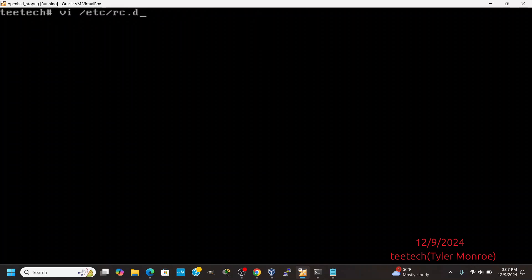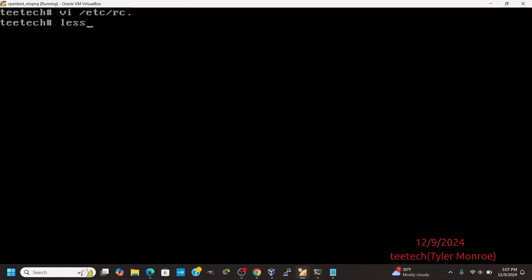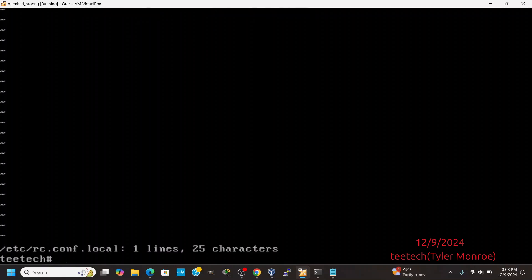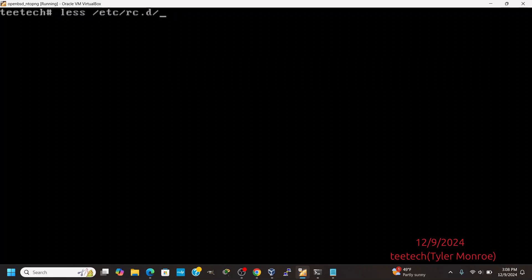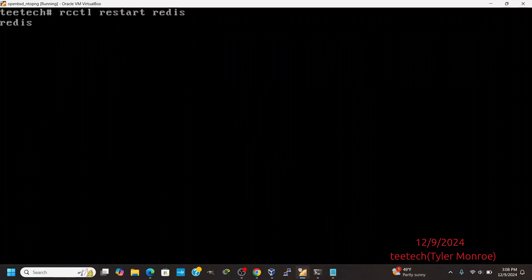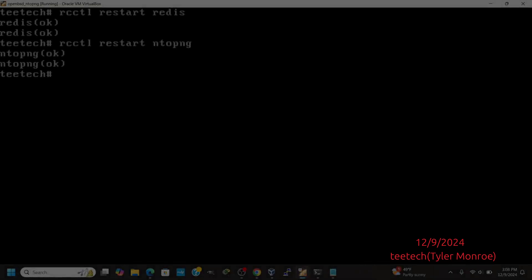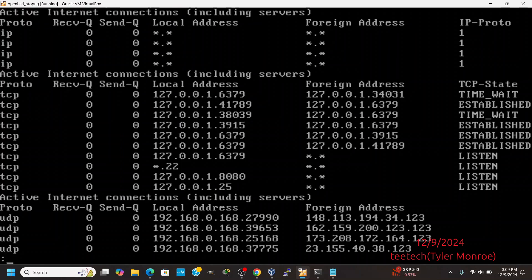What I'm going to do instead is only do it with the file. I'm going to remove the flags variable from rc.conf.local and save the file, so I'm only going to have the configuration in the ntopng.conf file. Now I'm going to restart both Redis and NTOP-NG — sometimes ntopng can't communicate with Redis if you don't restart Redis first, so restart them in that order. Now that it's back up, let's do netstat -an pipe to less. We can see a TCP port listening on 127.0.0.1, so it's only listening on loopback.